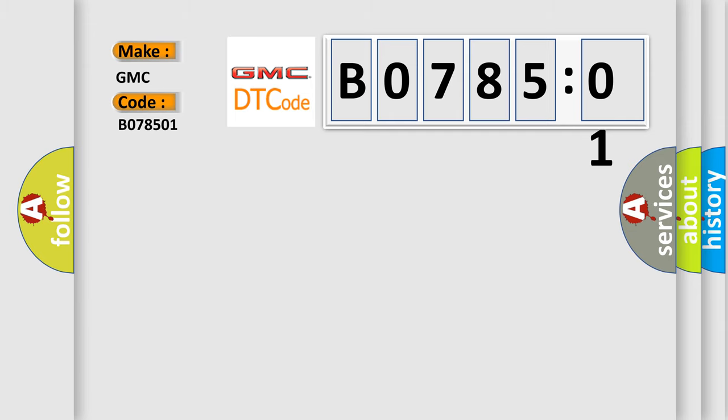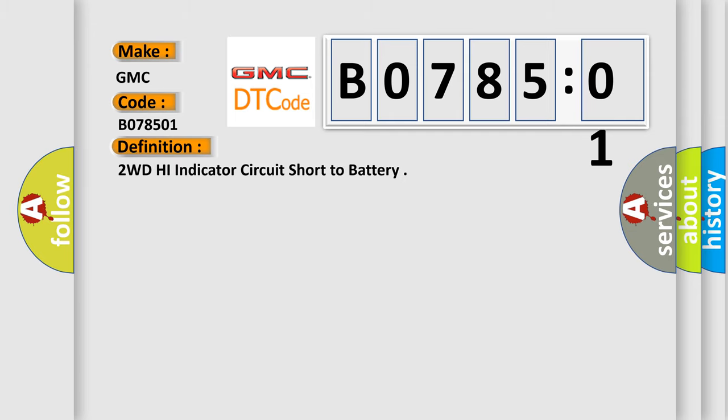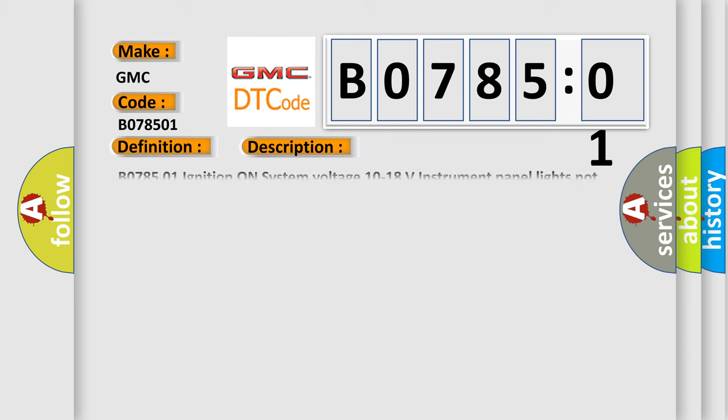The basic definition is: 2WD high indicator circuit short to battery. And now this is a short description of this DTC code.